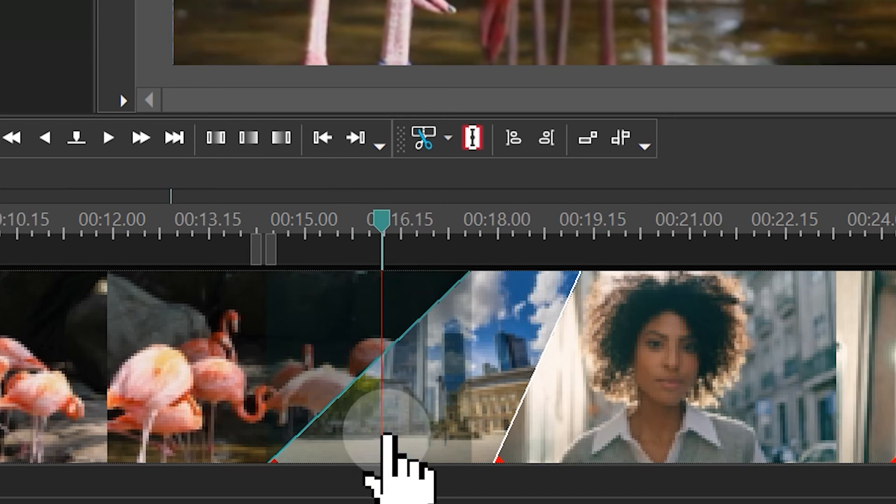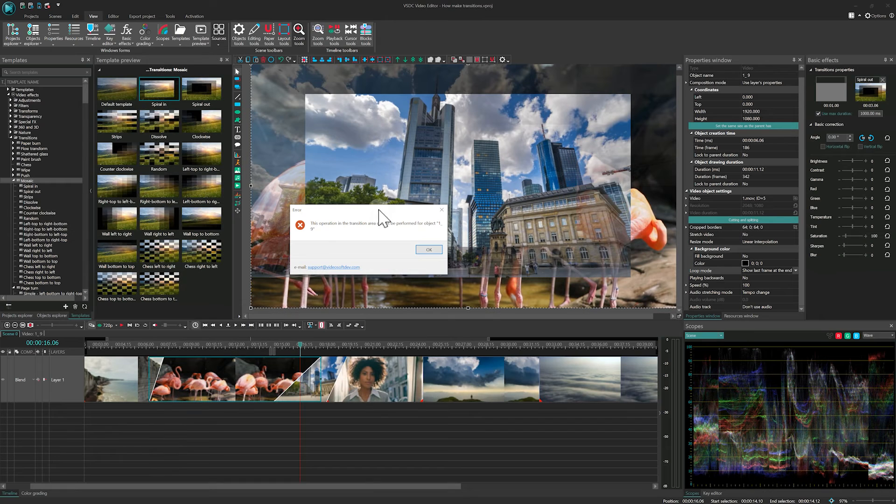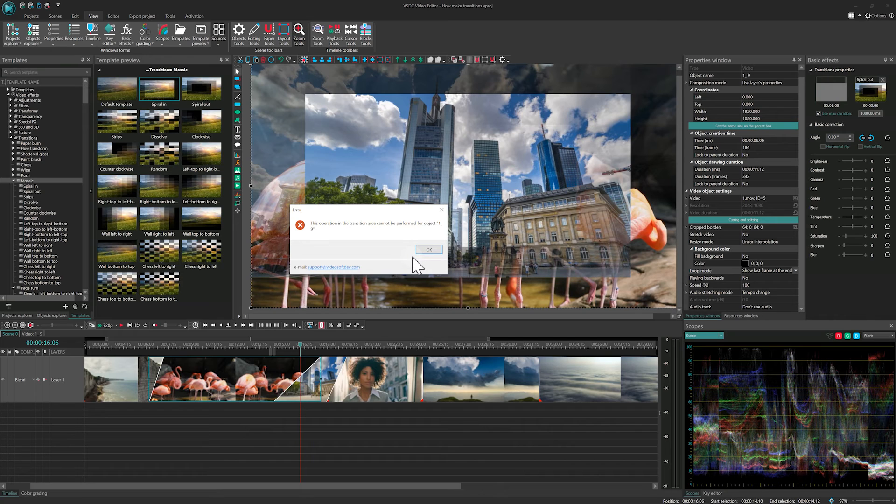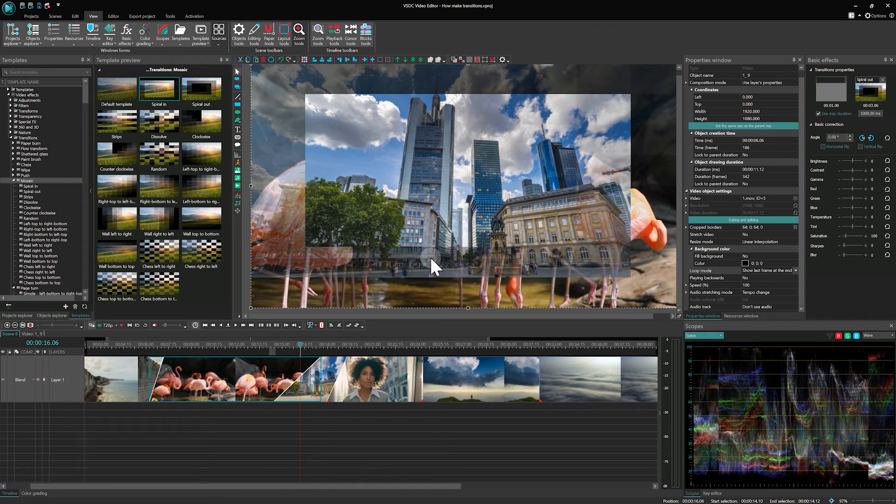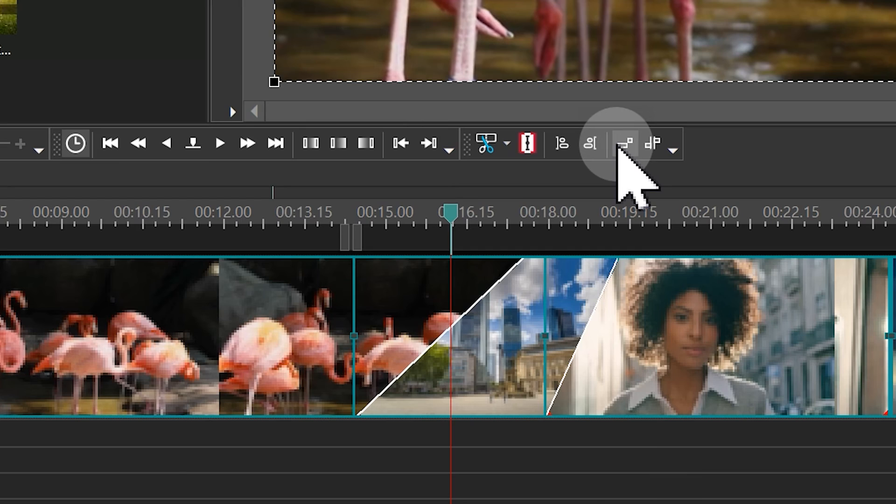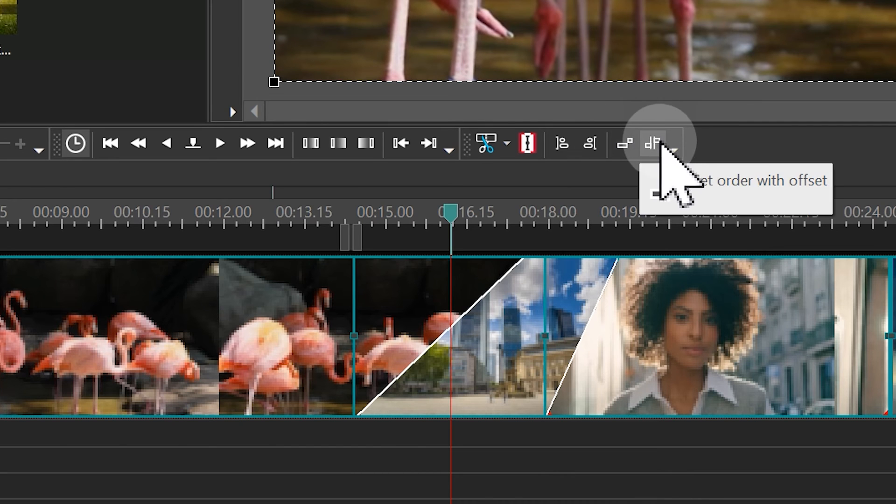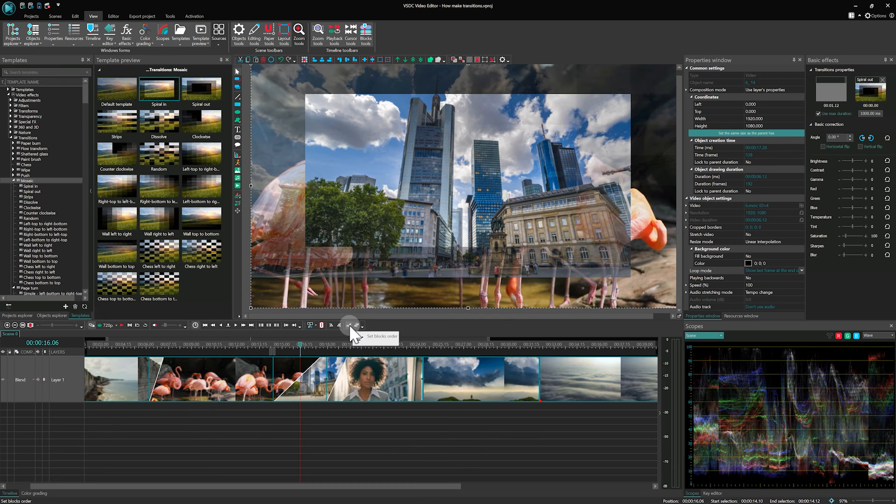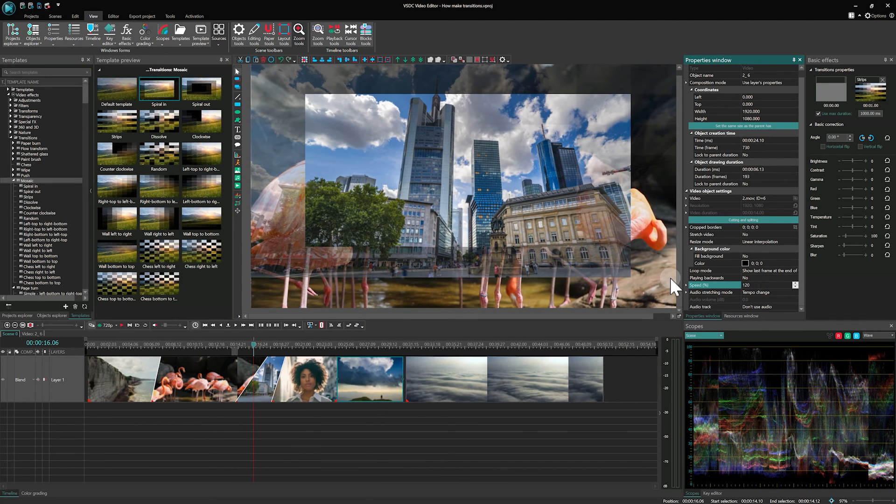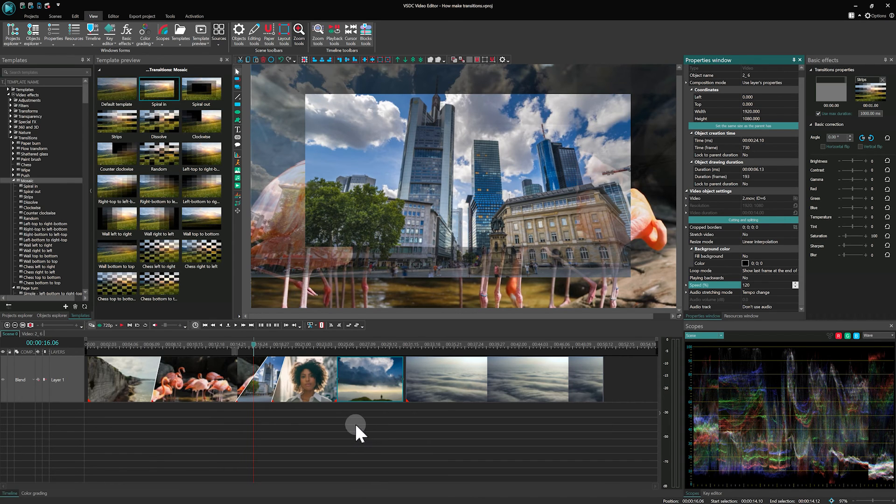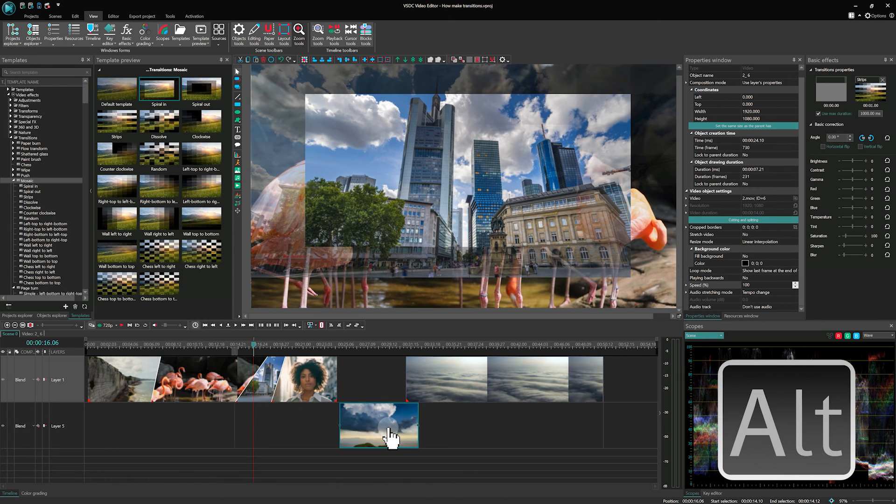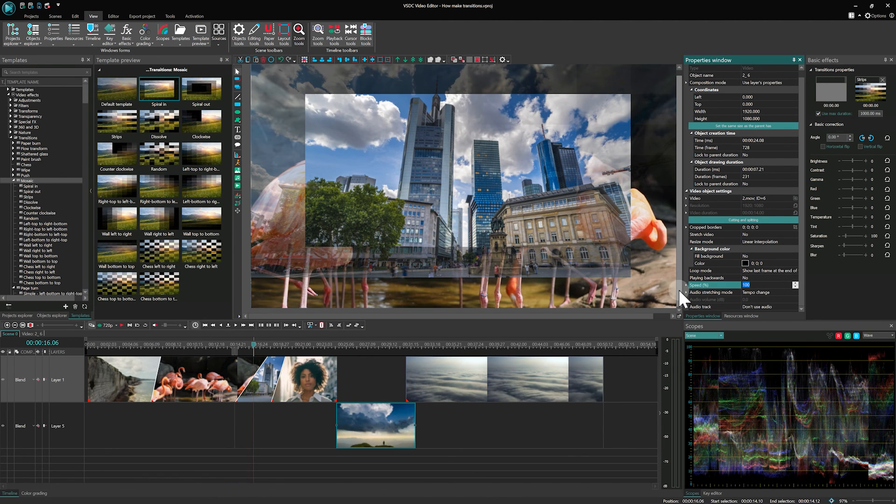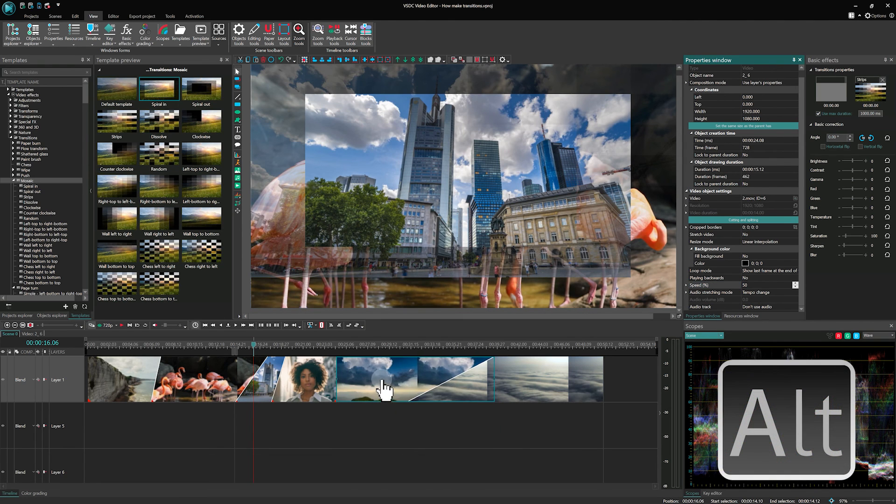Limitations. A quick note on limitations. Cutting and splitting tools cannot be used within transition areas, so an error message will appear automatically when you try to do this. Also, you cannot use set block order and set order with offset tools. Using them with transitions automatically removes the transition. Also note that changing the speed also removes the transition. If you need to slow down a section of the video, first use the ALT key to move the file to another layer and change its speed there. And then return to the previous layer with the ALT key pressed.